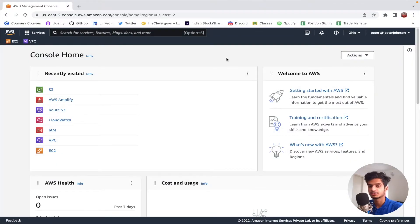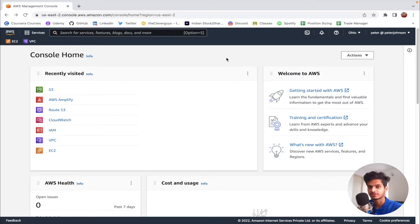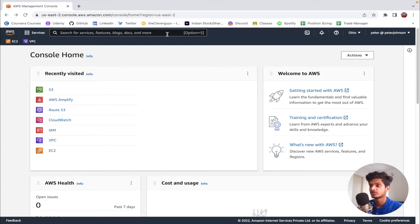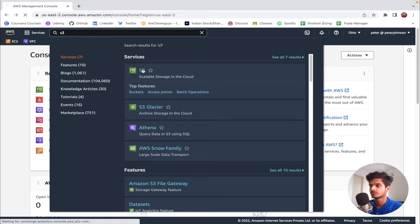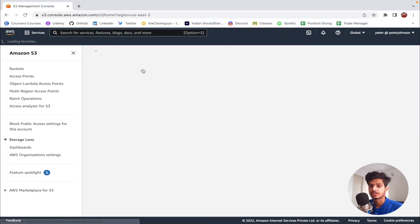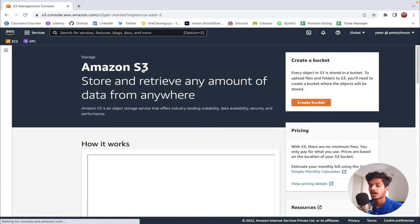Hi guys, my name is Peter and welcome to a brand new video. In this video I'm going to show you how we can deploy a static website on AWS using S3. Right now I am in my AWS console, so let us search for S3 in the search bar and select the first option, which is going to take us to the S3 section.